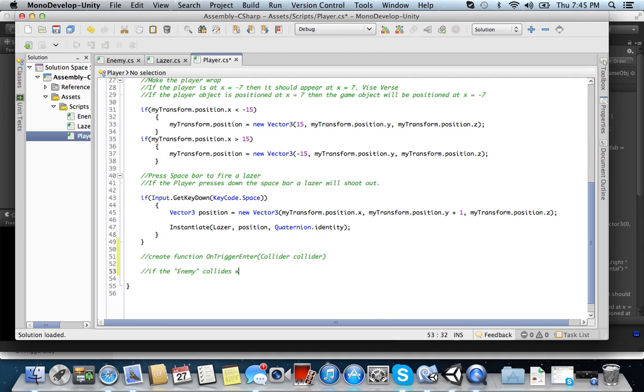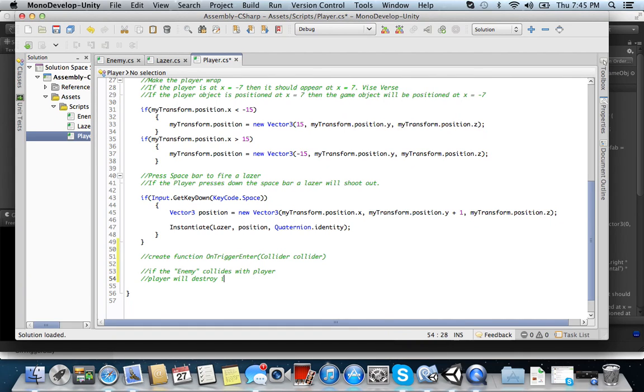If the enemy collides with... Here. With player. If the enemy collides with player...